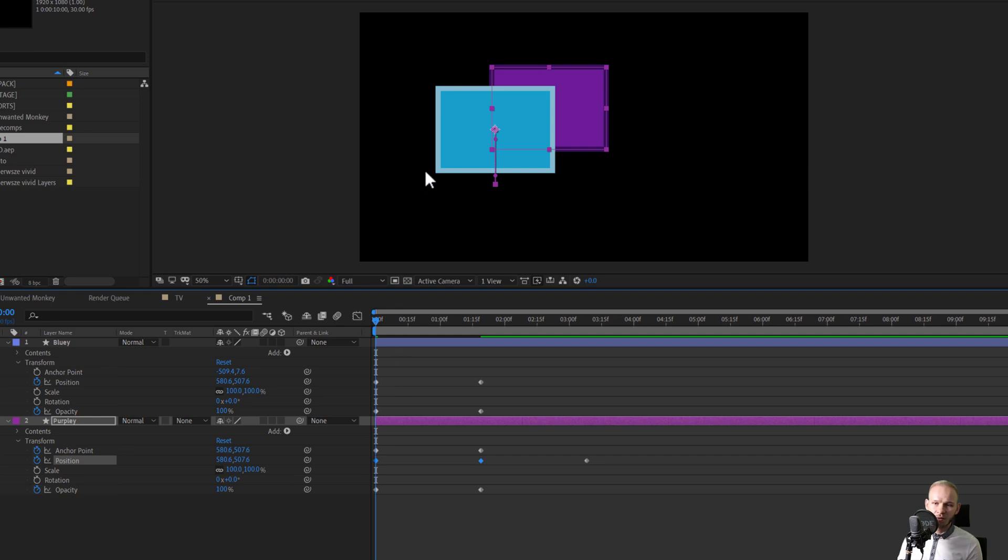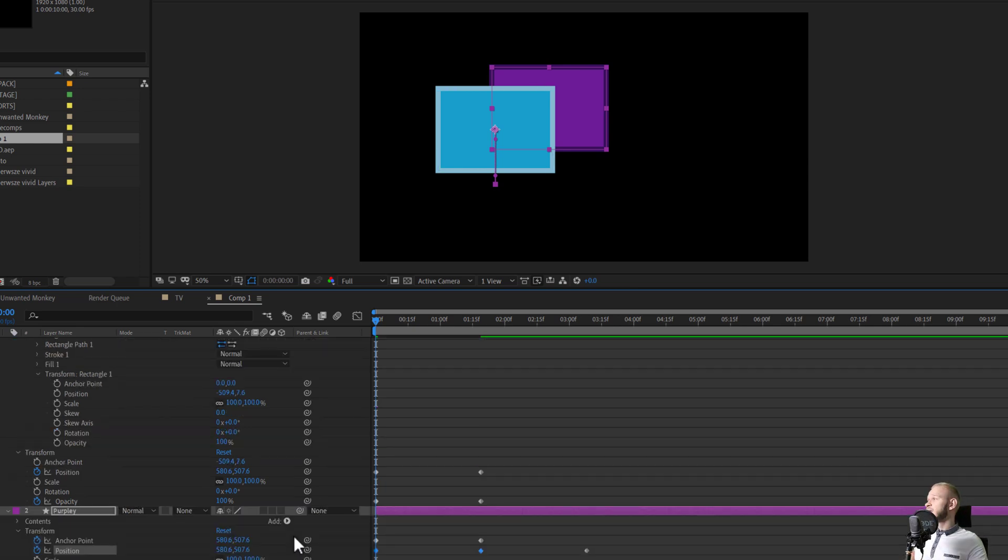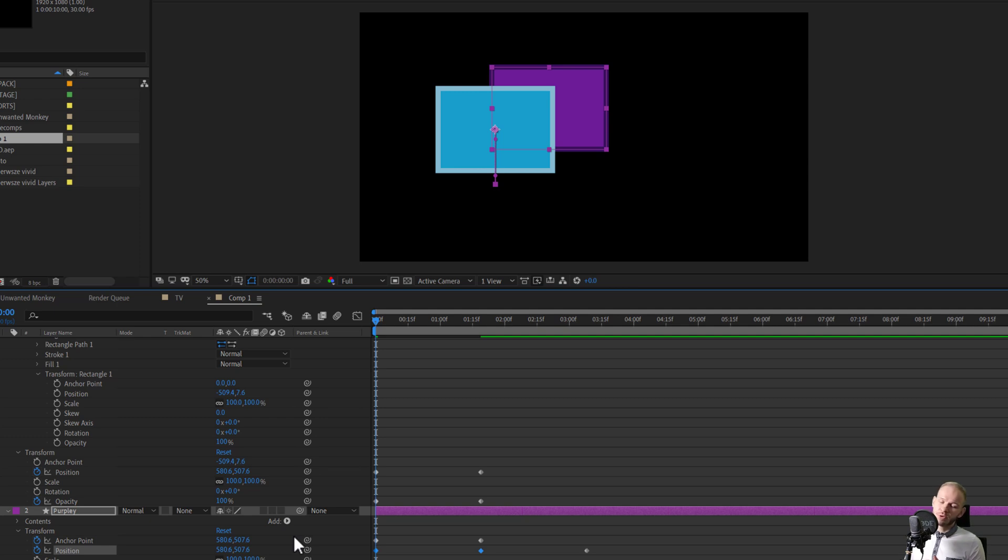Actually, you are copying over values. And if this object has completely different values and is in a completely different place on the screen, when it comes to the transform options, it will just take over those same transform options.